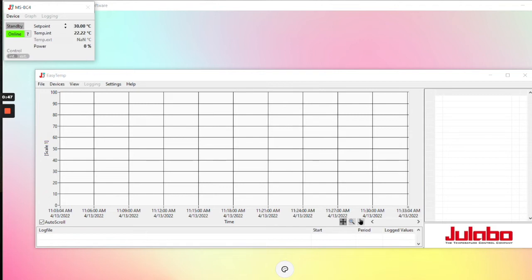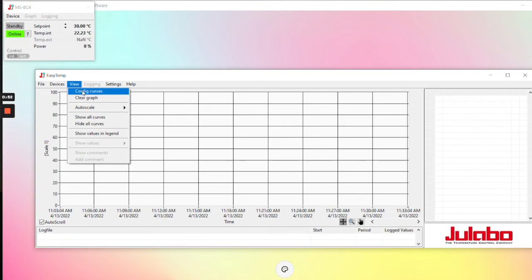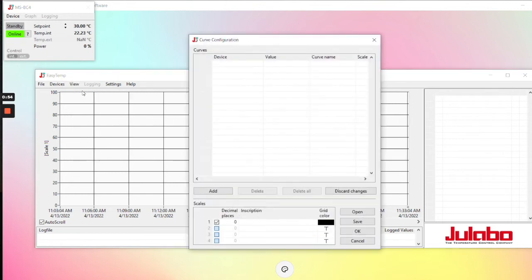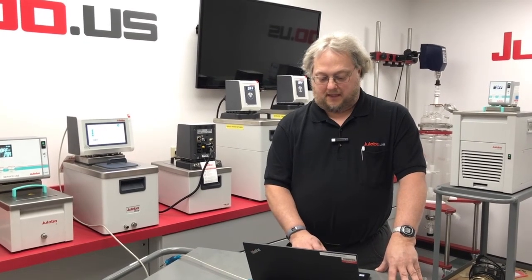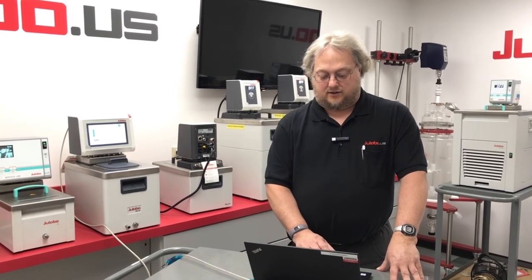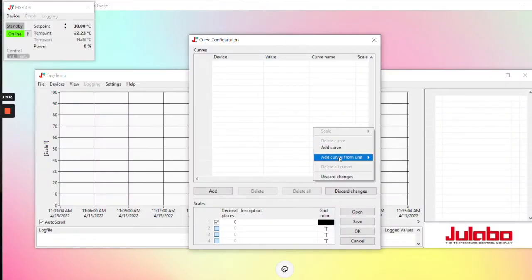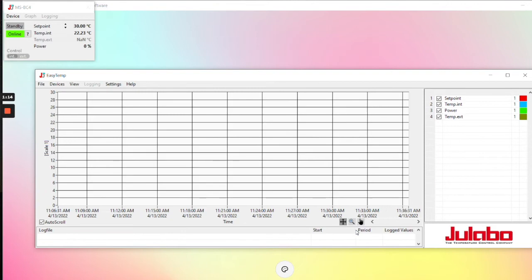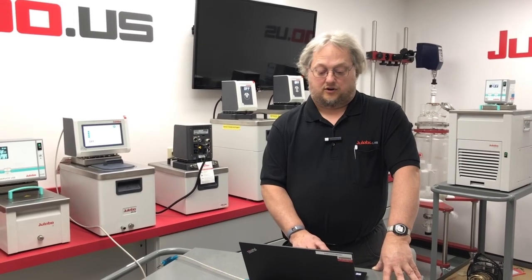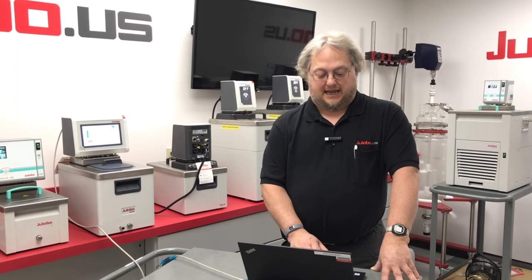It opens up the device window. In order to graph, you need to configure the curves. Go under View, then Config Curves. Right-click on the window that pops up, and there's an option Add Curves from Unit — it will bring all of the possible curves up in that window. Then you can go to File, New, and Start Logging to log your data if you wish.